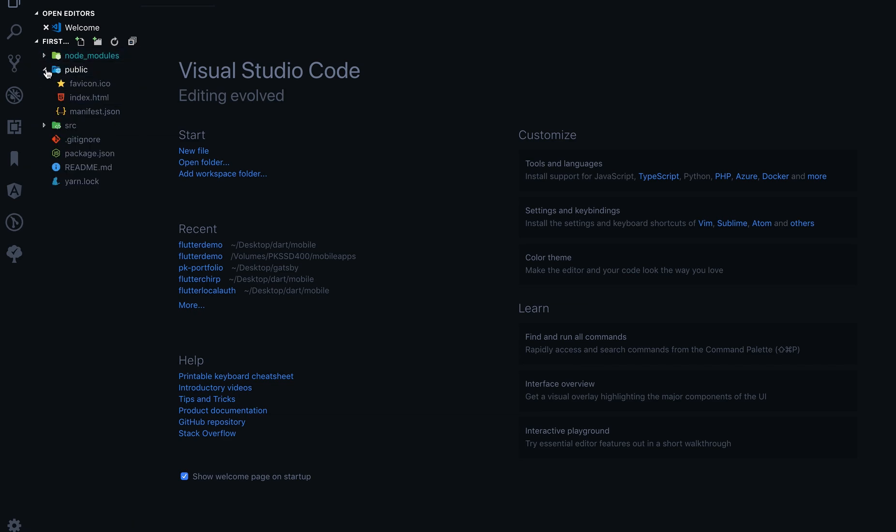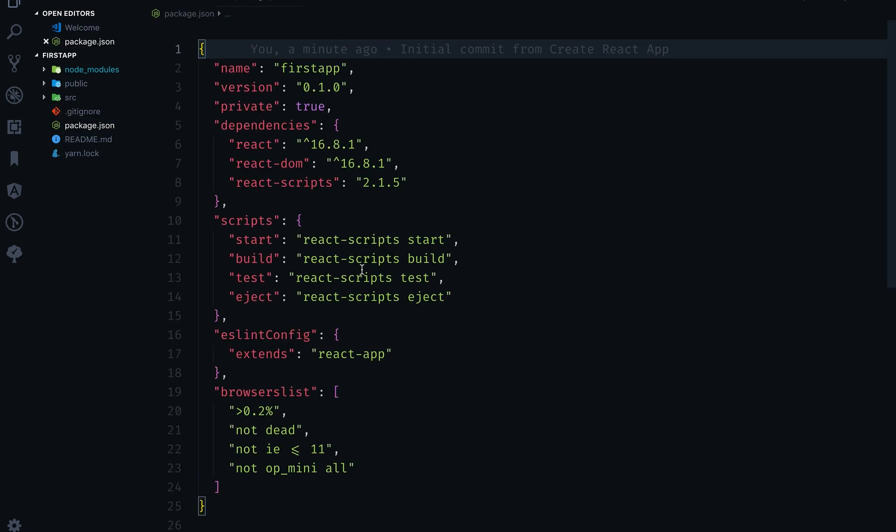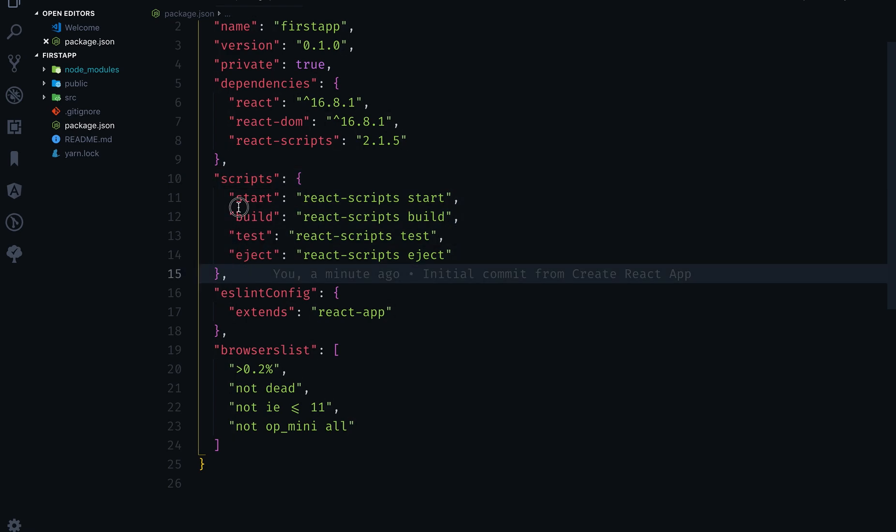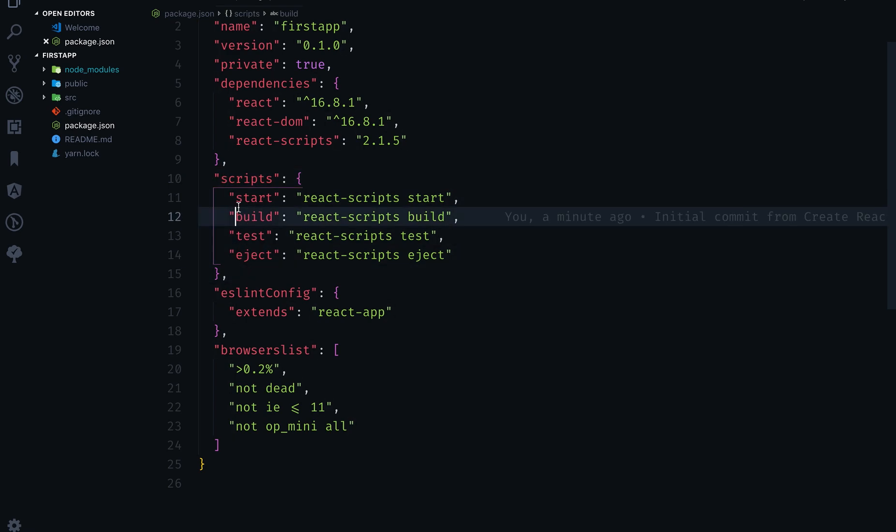You can see the hierarchy. We have a node_modules folder which you can ignore for the time being. We have a public folder which we will talk about again. Then we have readme.md and package.json.